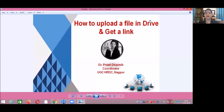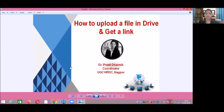These two steps will be required in further videos and in uploading your assignments in the G Drive and getting the link of those assignments. So let's begin with our first step.